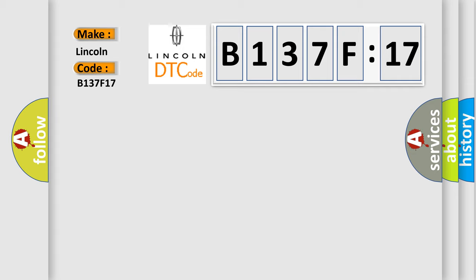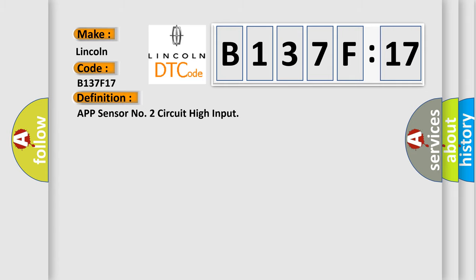The basic definition is: AppSensor No. 2 Circuit High Input.